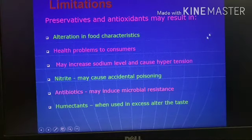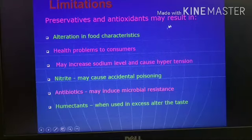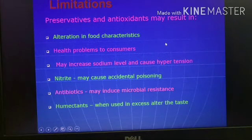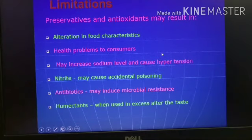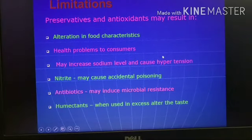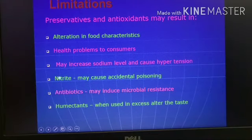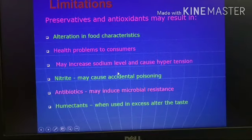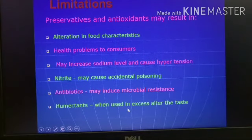The limitations of antioxidants: chemical antioxidants have harmful effects, especially when used beyond the permissible limit — sometimes they can even cause cancer. There is increasing awareness to limit their use and move toward natural antioxidants. They can cause alteration in food characteristics, health problems, and may increase sodium levels causing hypertension. Nitrite at higher levels forms nitrosamines, which are carcinogenic. Antibiotics if used more may lead to microbial resistance. Humectants are chemicals used for intermediate moisture meat.